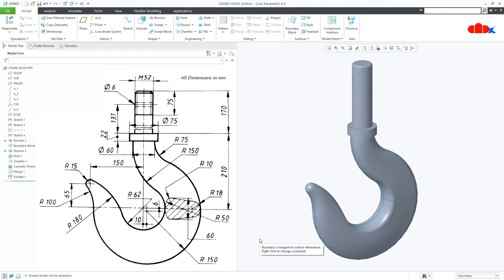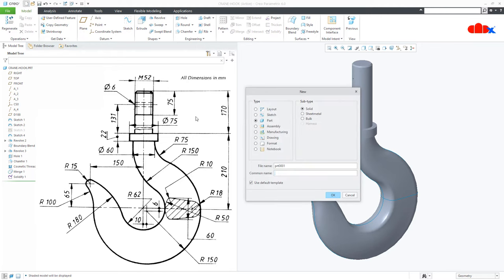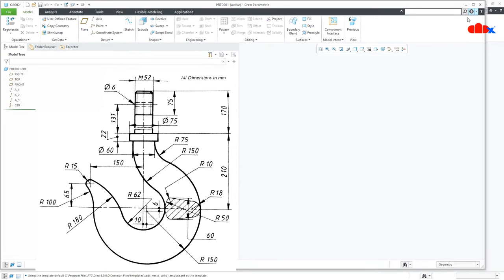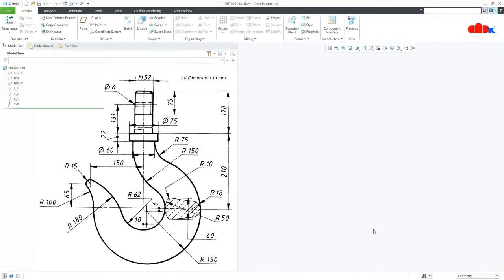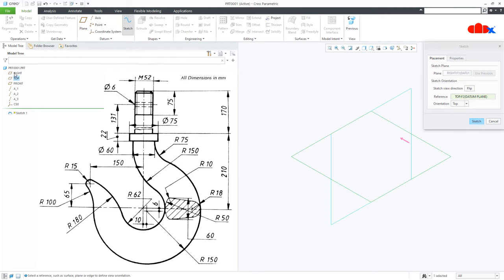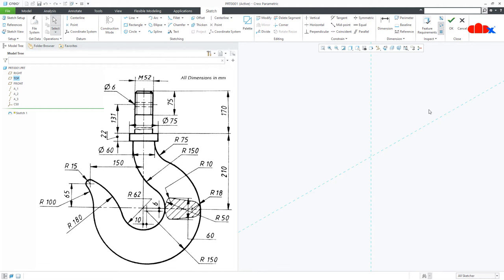Now let's start this part from the beginning. Go to new, part solid, assign the name, and say OK. To start this part, first I will create the paths — these paths are also called guide curves. I will go for sketch to create the first path. I will select the right datum plane as my sketching plane, say sketch, and go for normal.